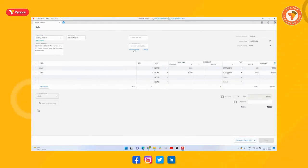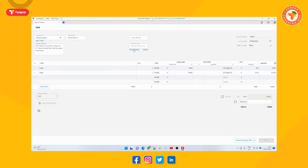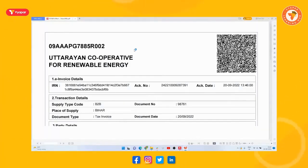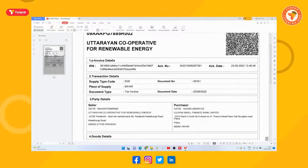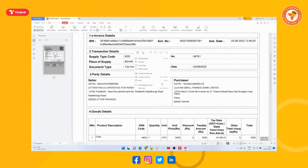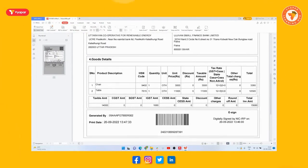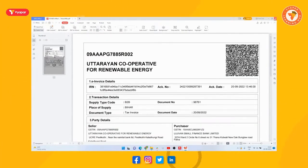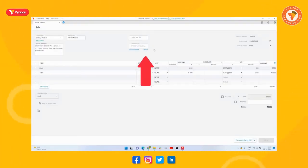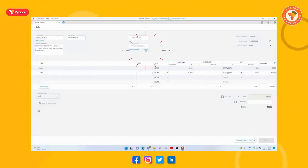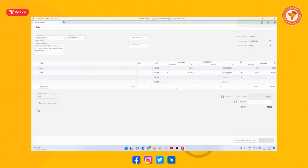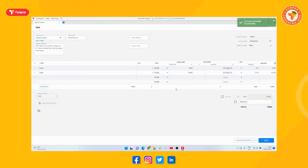So for this here you will get two options below e-invoice. One is view invoice. That is by clicking here you can see the invoice in the standard format of the government which will look something like this, and second, cancel. By clicking here you can cancel this e-invoice and also now you can also generate e-waybill from here. How? For that, you can watch the full video by visiting the link given in the description below.